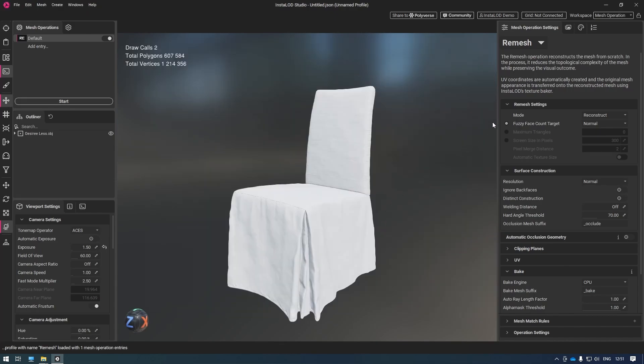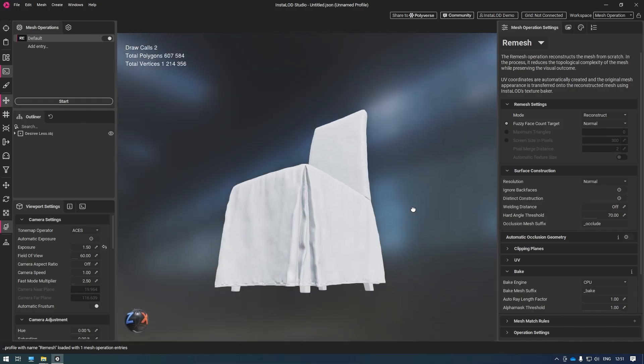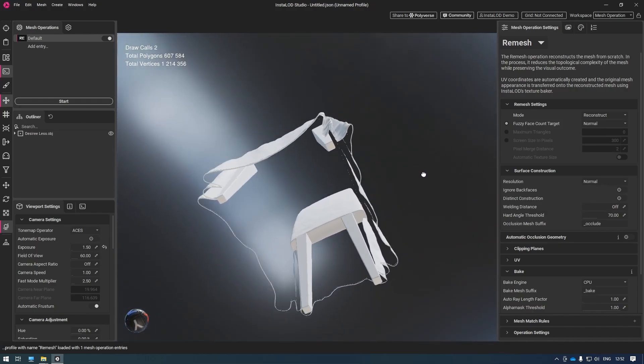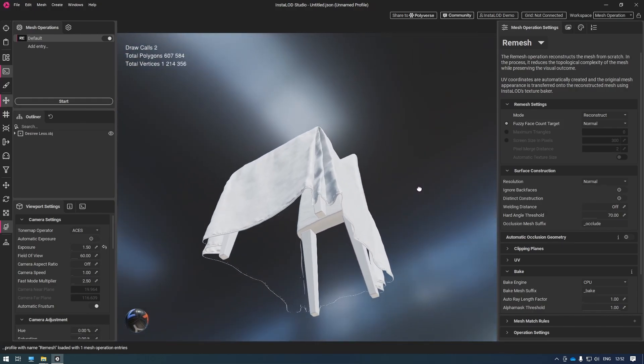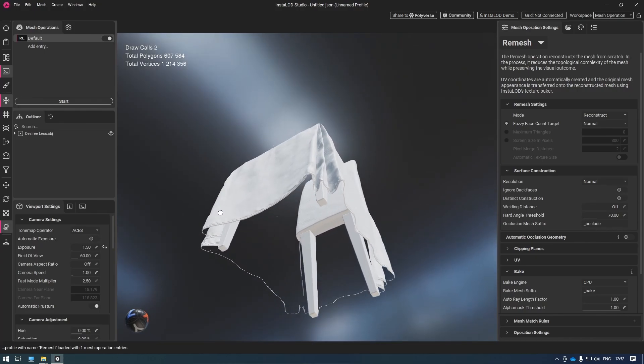With InstaLod's remesher, we want to do the complete reconstruction of this mesh. The fantastic thing is that InstaLod doesn't just do the reconstruction, but it also creates UVs and bakes textures at the same time. In this case, our mesh has a hole, so we don't have any back faces. And we don't want InstaLod to create any either when doing the reconstruction.